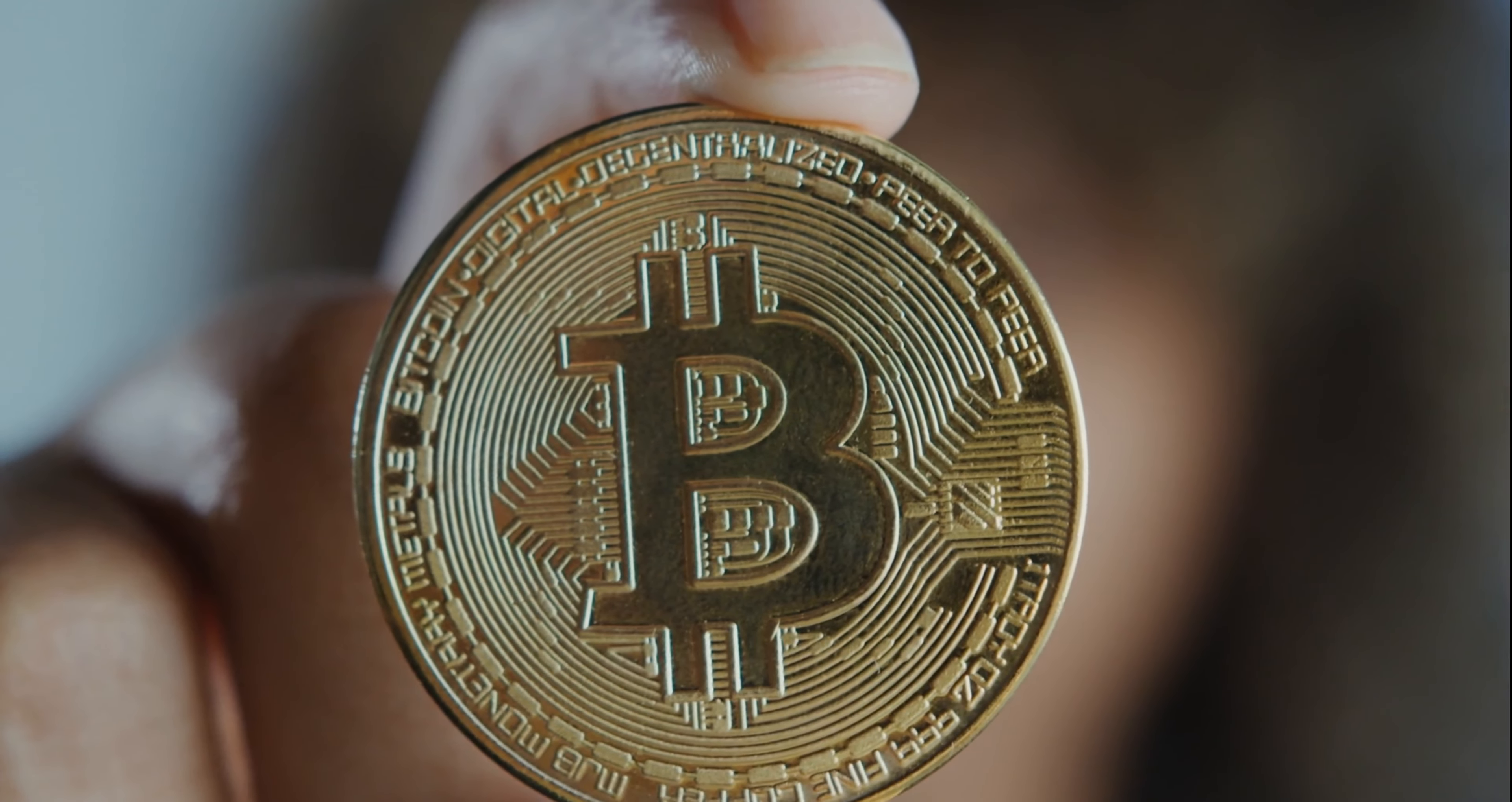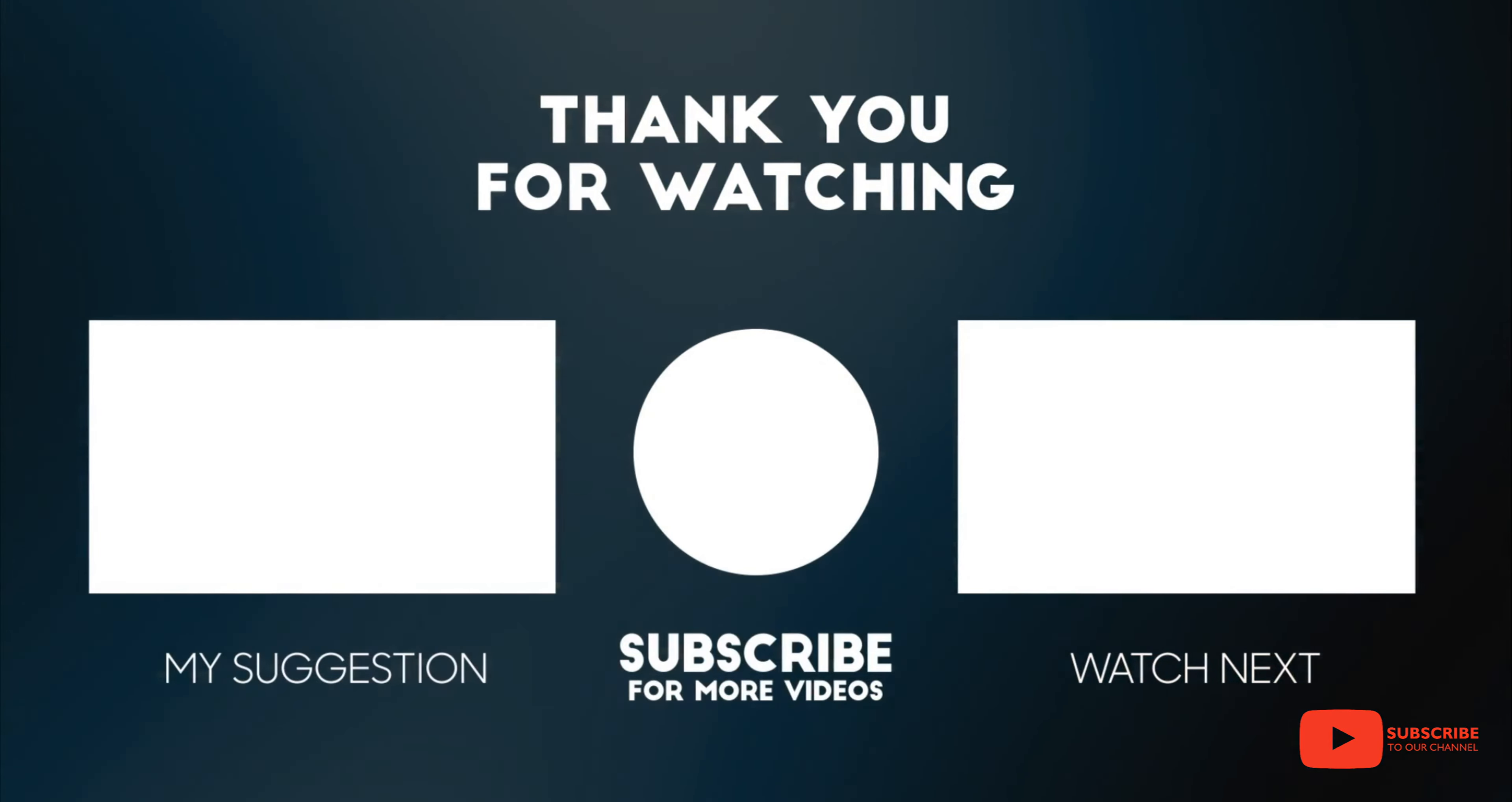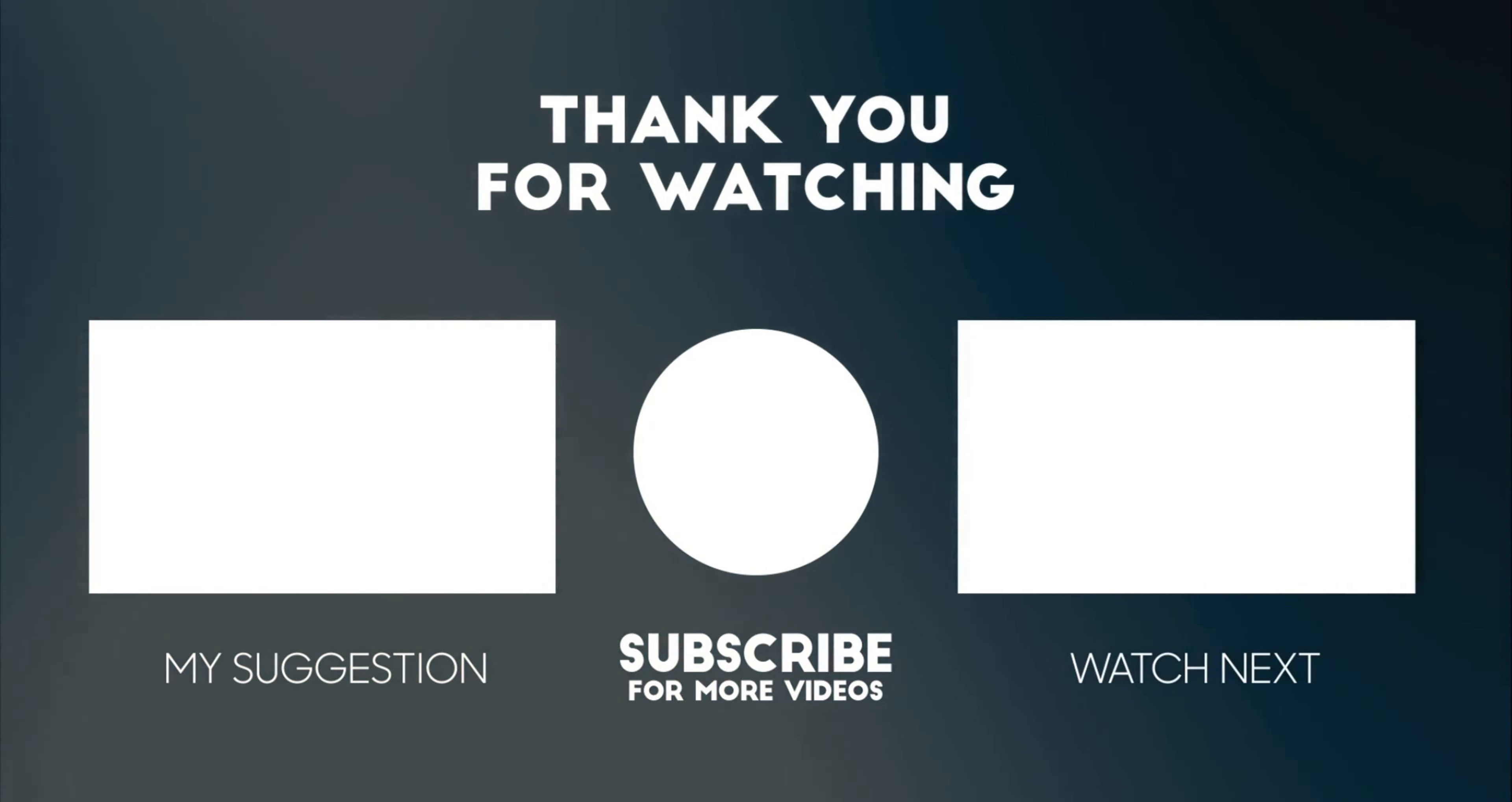Thank you for taking the time to watch this video on Bitcoin and its potential impact on the world of finance. We hope you found it informative and engaging. If you would like to stay updated on our future videos and receive more content like this, we would be grateful if you would hit the like button and subscribe to our channel. Your support means the world to us and helps us to continue creating high-quality content for you. Thank you again for watching, and we look forward to connecting with you in the future.